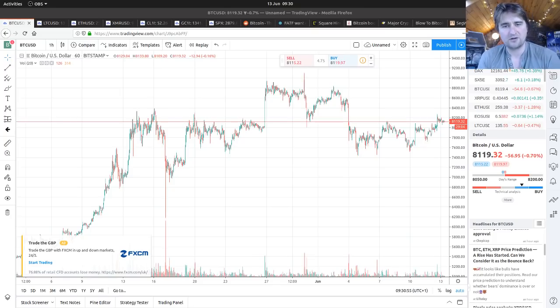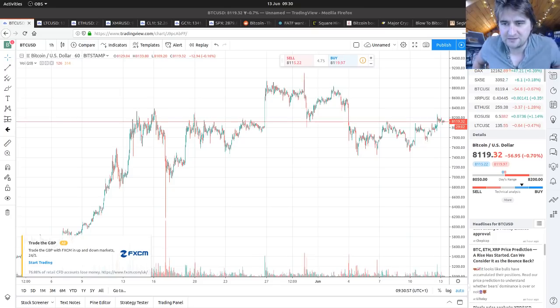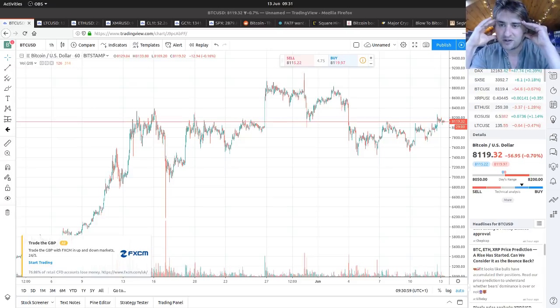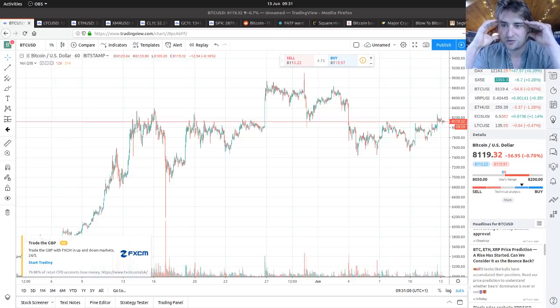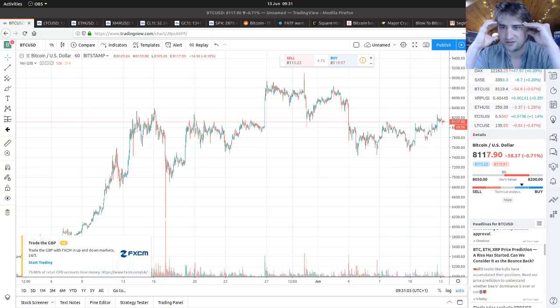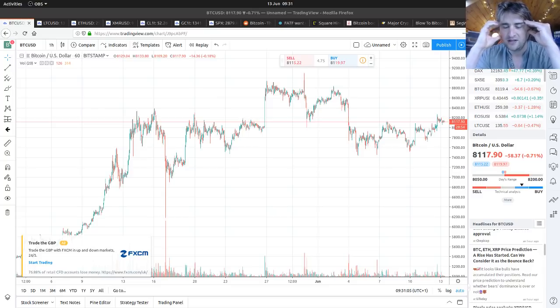Welcome to Bitcoin Corporate, the show where we have a quick look at the Bitcoin price and some of the markets maybe affecting it. The price is at $8,119.30 with a high of $8,200 and low of $8,050.